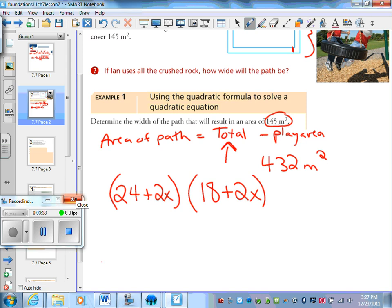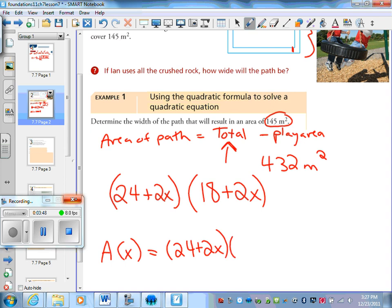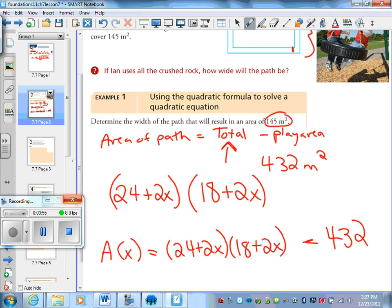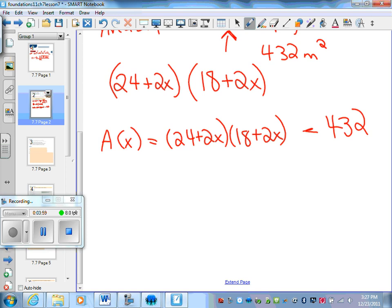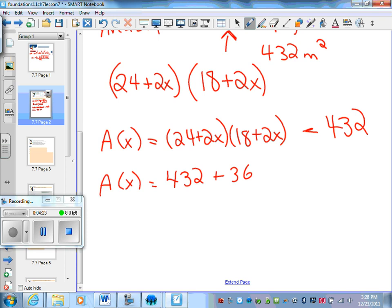So again, the area of the path is going to equal the total area, which is (24 plus 2x) times (18 plus 2x), and we're going to subtract 432, which is the play area. So now what we're going to do is expand. If we can't factor, we're going to use our quadratic formula. Expanding: 24 times 18 is 432, plus 18 times 2x is 36x, plus 24 times 2x is 48x.